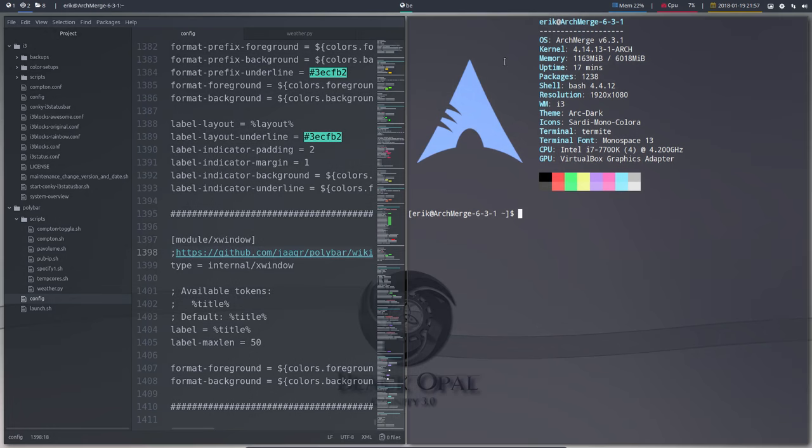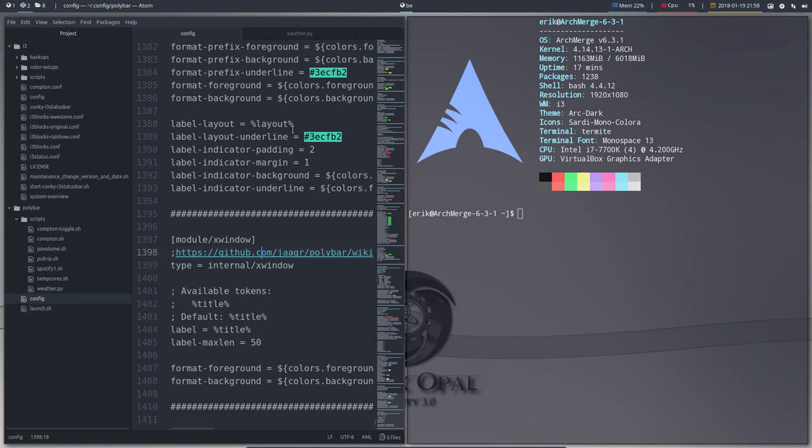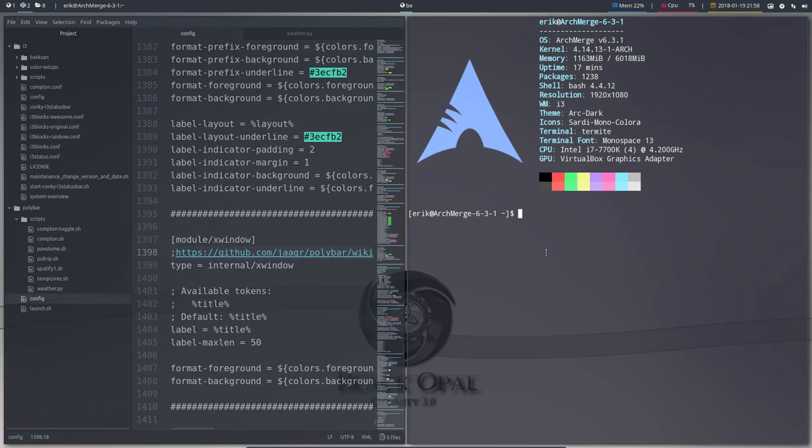So it's actually just the title, the thing you're on, application you're on, that's the xwindow.